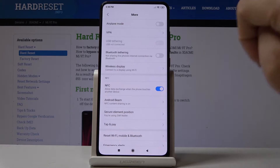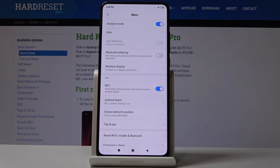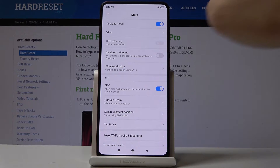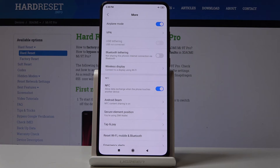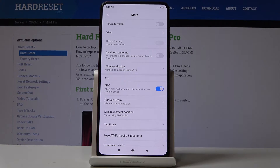Here you'll notice Airplane Mode. If you want to activate the airplane feature, click here. That's it — you've just deactivated all the connections and all the networks. As you can see, the plane icon appears, indicating airplane mode is on. If you'd like to switch off this mode, simply tap on the same switcher.